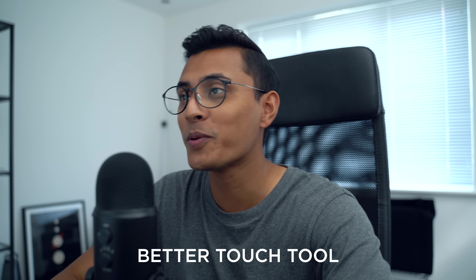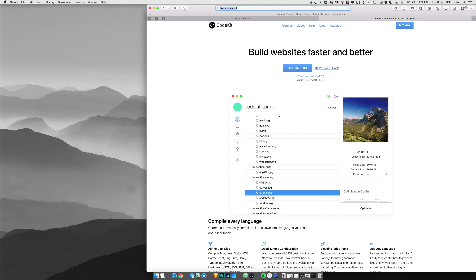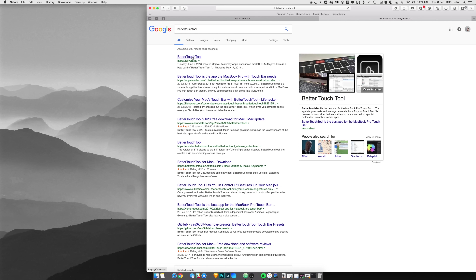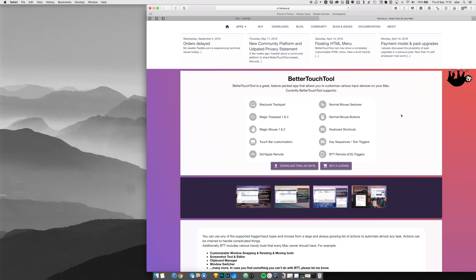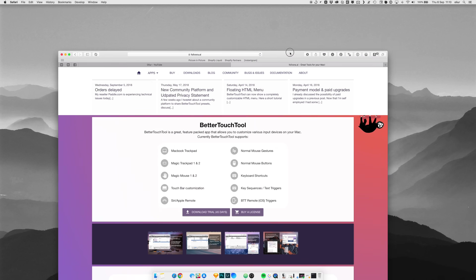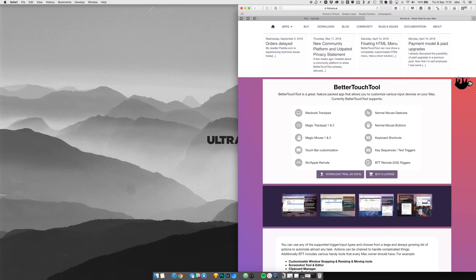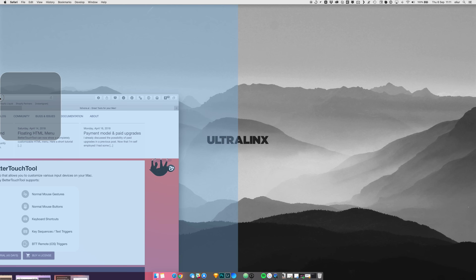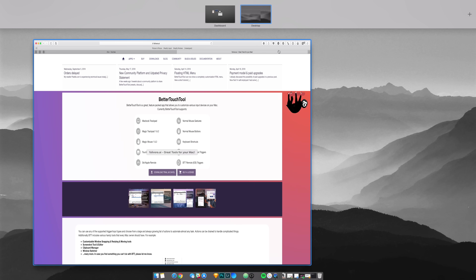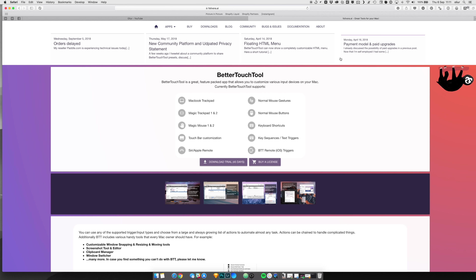The next one is BetterTouchTool — I love this app. BetterTouchTool makes it super easy to customize your inputs on your mouse, trackpad, or other devices. One feature that is super useful and that I use all the time is window management. For example, with Safari open, you can snap it to the right side of the screen, the left side, or snap it to the top to make it cover the whole screen. It makes managing windows incredibly easy.